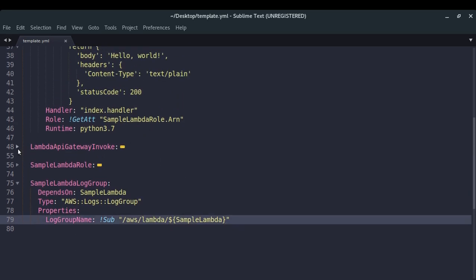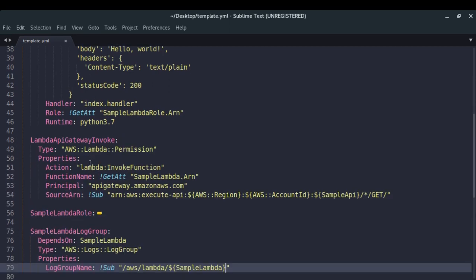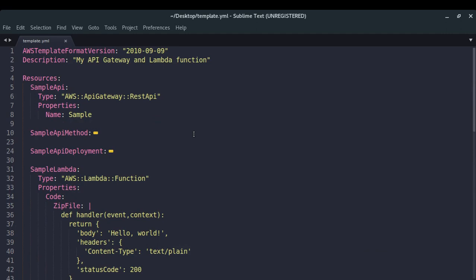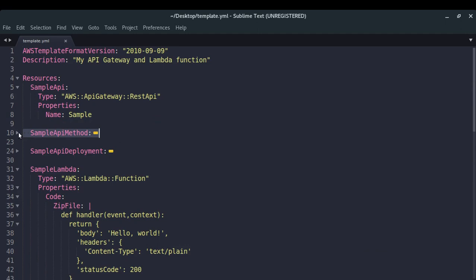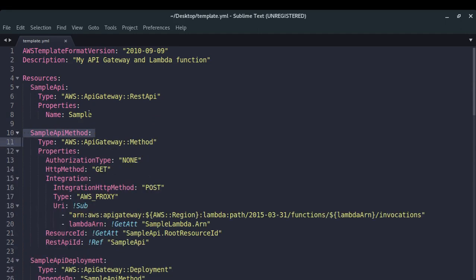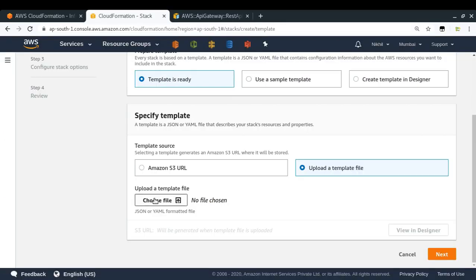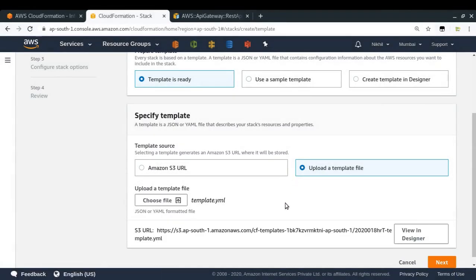I've also provided a Lambda permission giving my API Gateway permission to invoke my Lambda function. So this is quite a detailed yet simple CloudFormation template. Now what I'm going to do is upload it to the CloudFormation stack — I'll choose the file template.yml and click next.